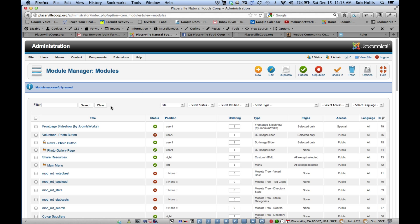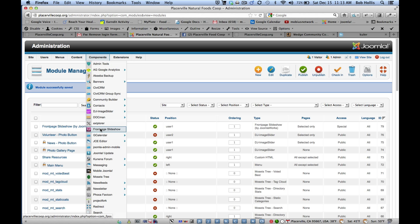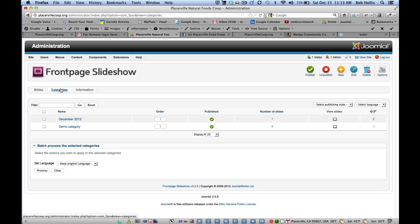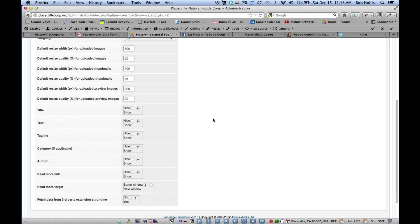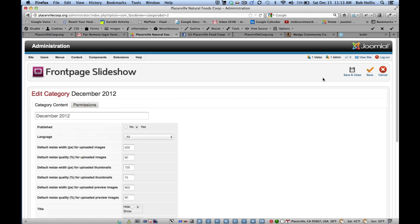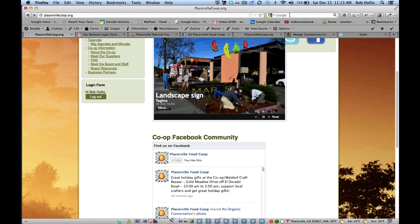And I went into my—back into the component and Front Page Slideshow and go into my categories. I can go back to that category and change those settings. And where it says Show Author, I'm going to say no, hide that. And tagline, I'll say hide that. And now if I save that again, and go back out and reload the page.